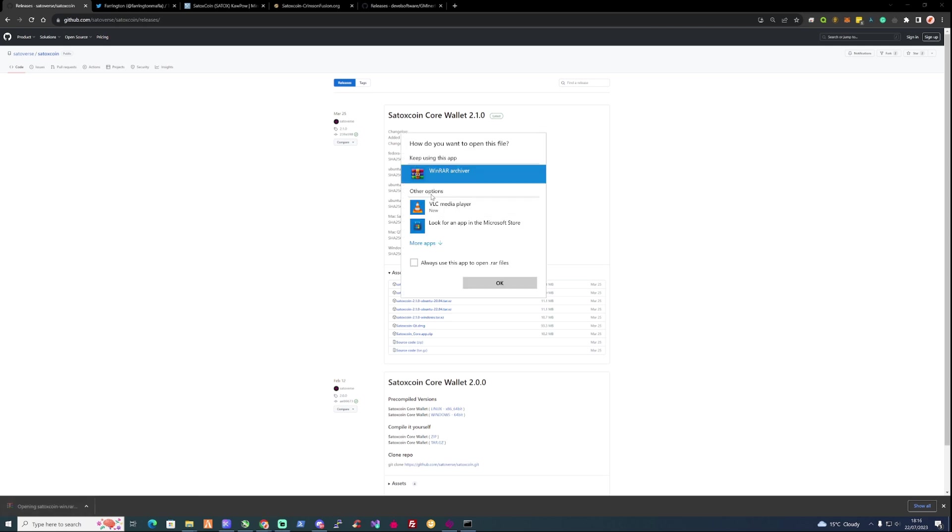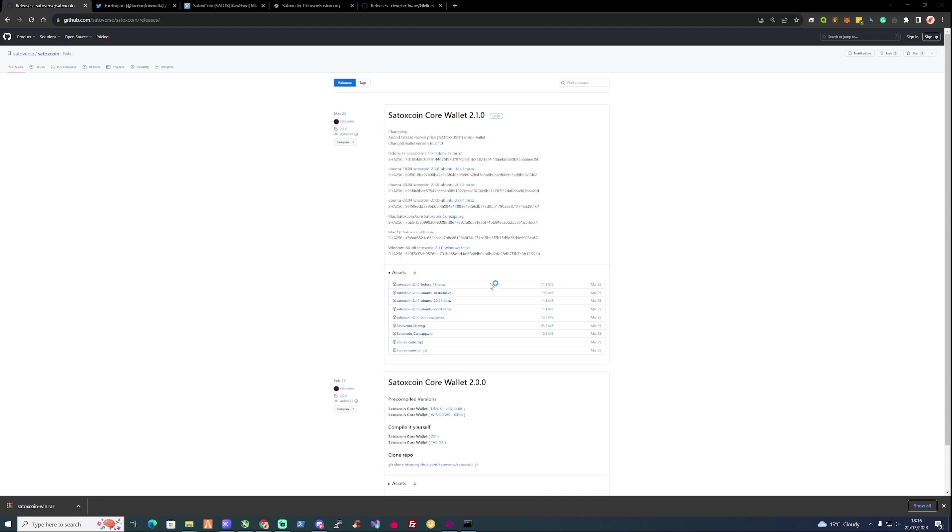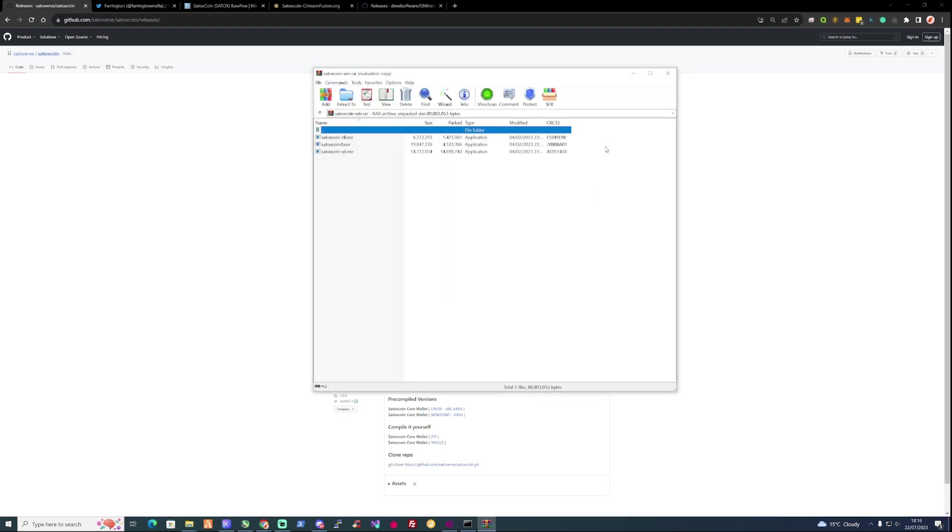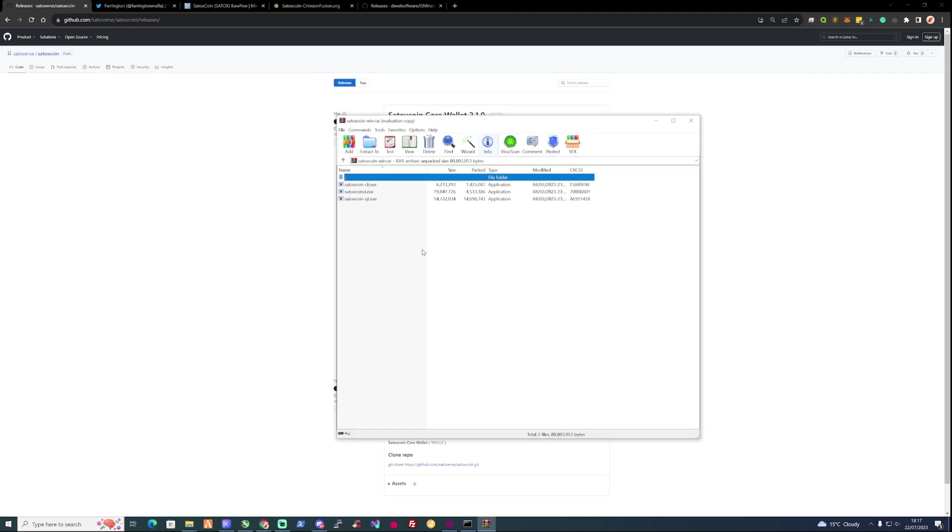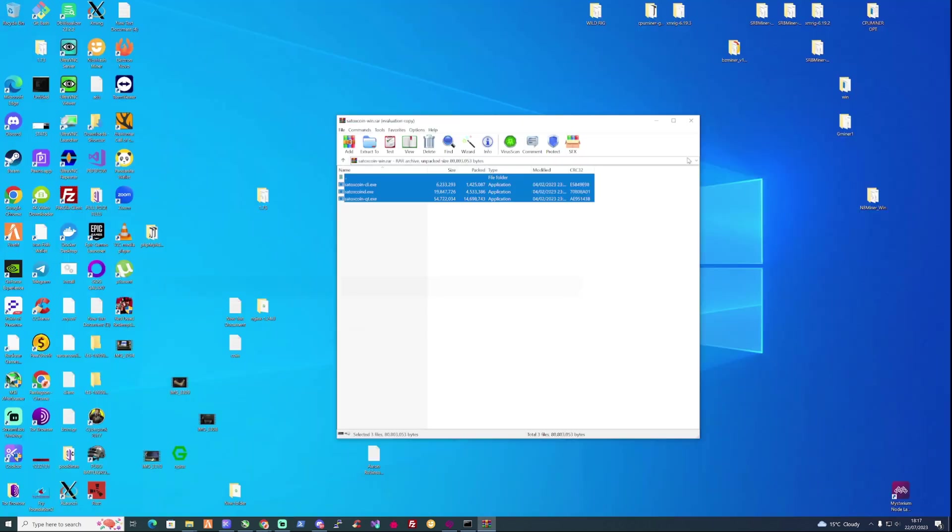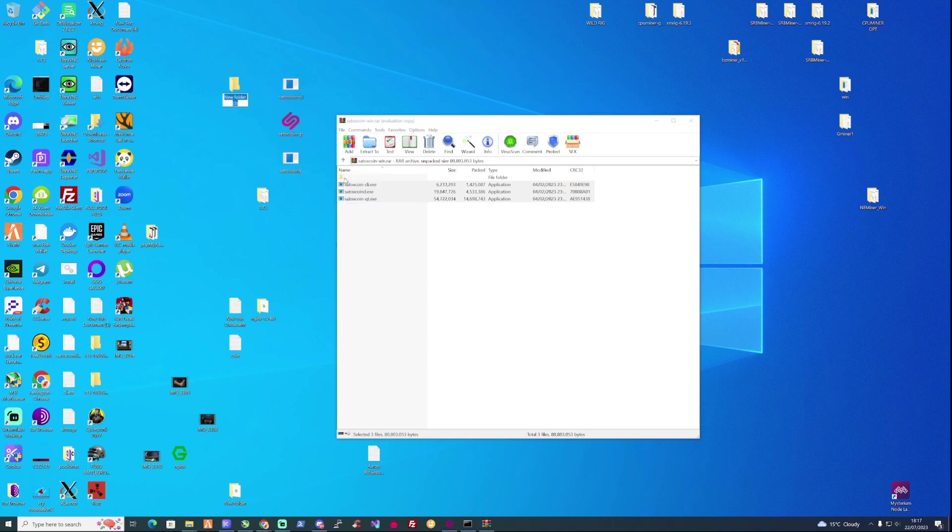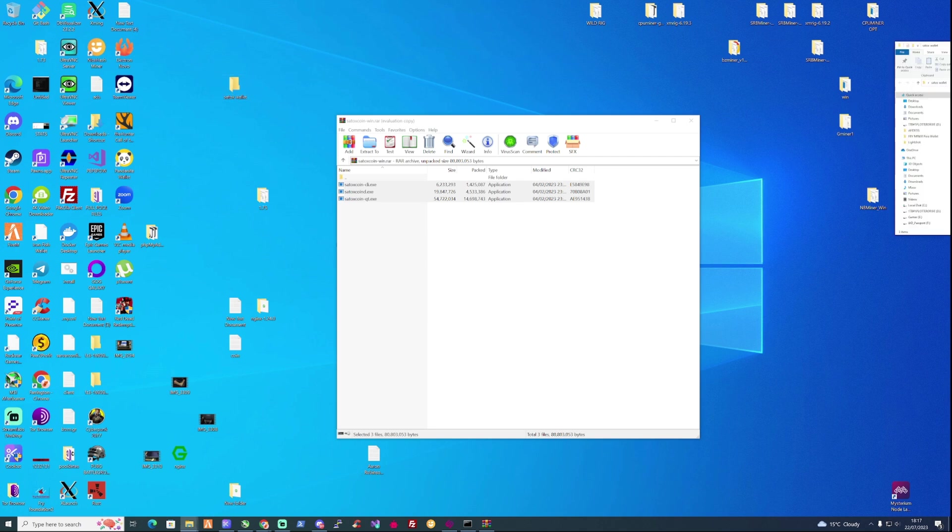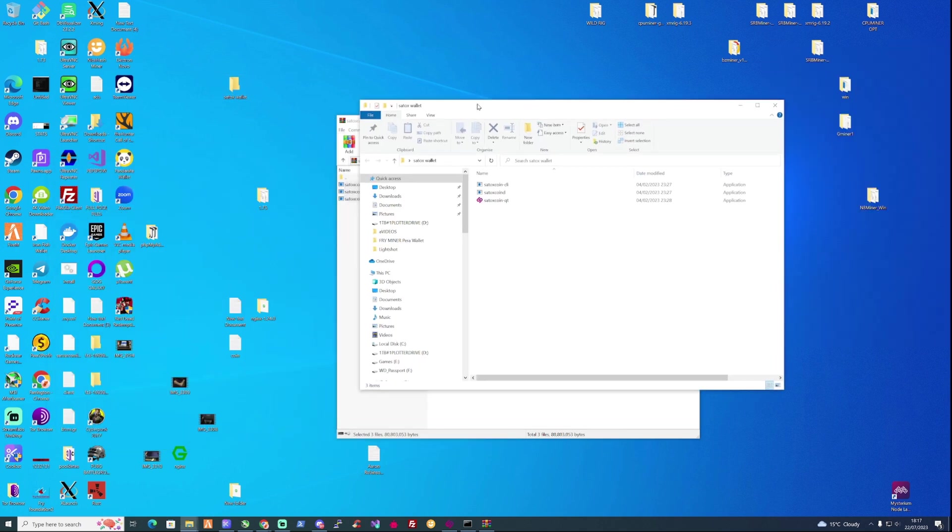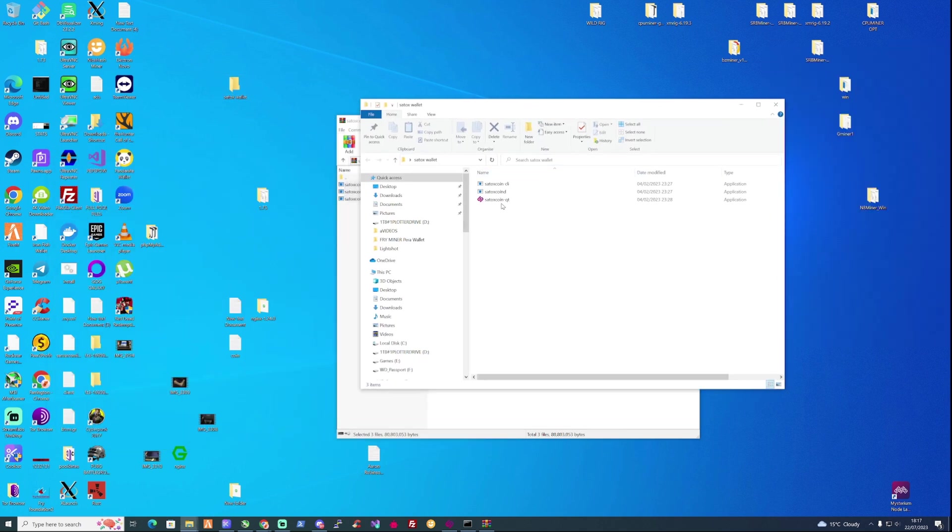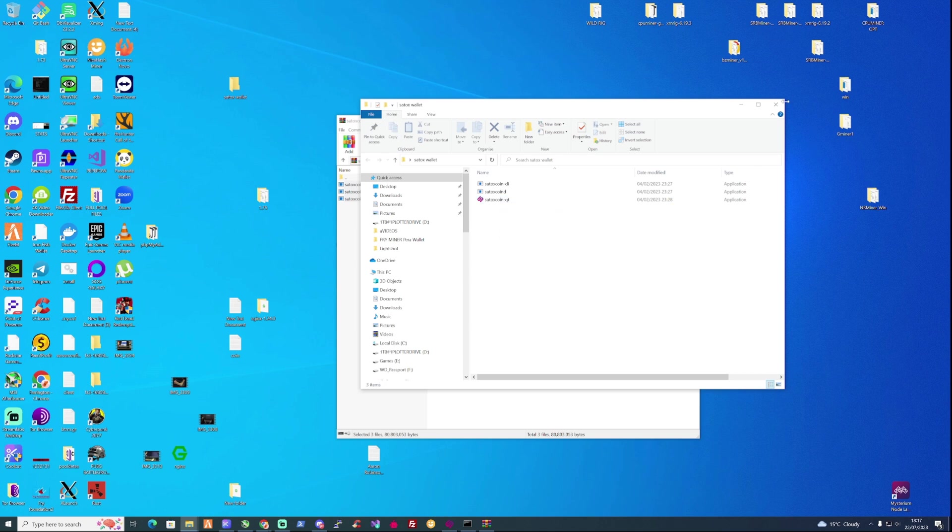Now once you've downloaded this, go ahead and open this up with WinRAR or 7-Zip. Then all you're going to need to do from here is extract this from your folder and maybe make a folder on your desktop that says something like Satox wallet, and then drag and drop those three into there. And then what you need to do from there is just simply just run your Satoxcoin QT and follow the installation process from there.